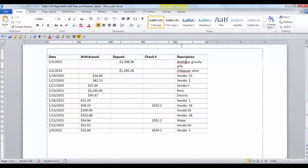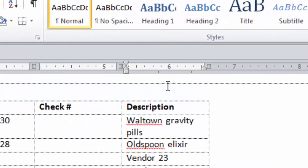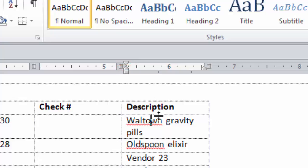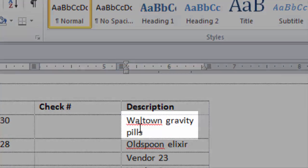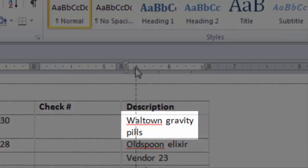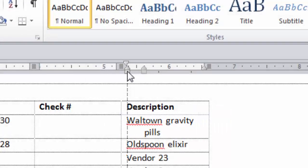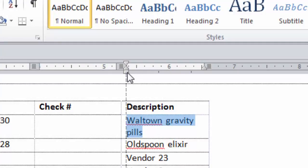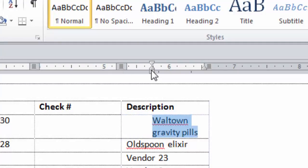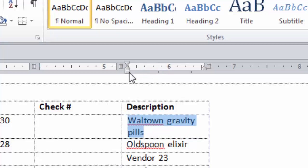Notice that when you click in a cell, there are indents shown on the ruler. The top one is the first line indent and the bottom one is the hanging indent, or left indent. The hanging indent will work if you have text that spills over to the next line. If you highlight the whole cell and click on the small box at the bottom, both the first line indent and the hanging indent will move at the same time.